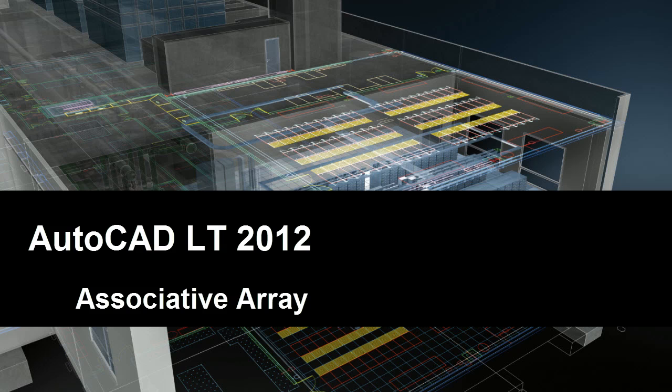You're probably already familiar with the concept of arraying objects in AutoCAD LT, arranging them in regular patterns either based on columns and rows, or rotating them about a point.